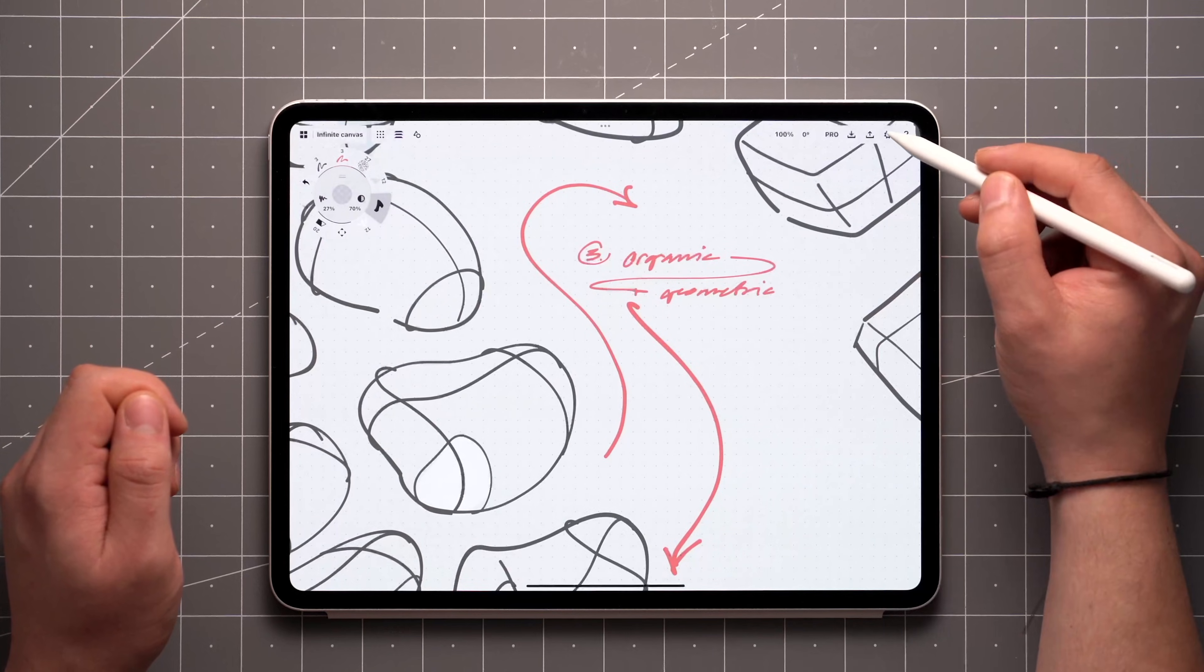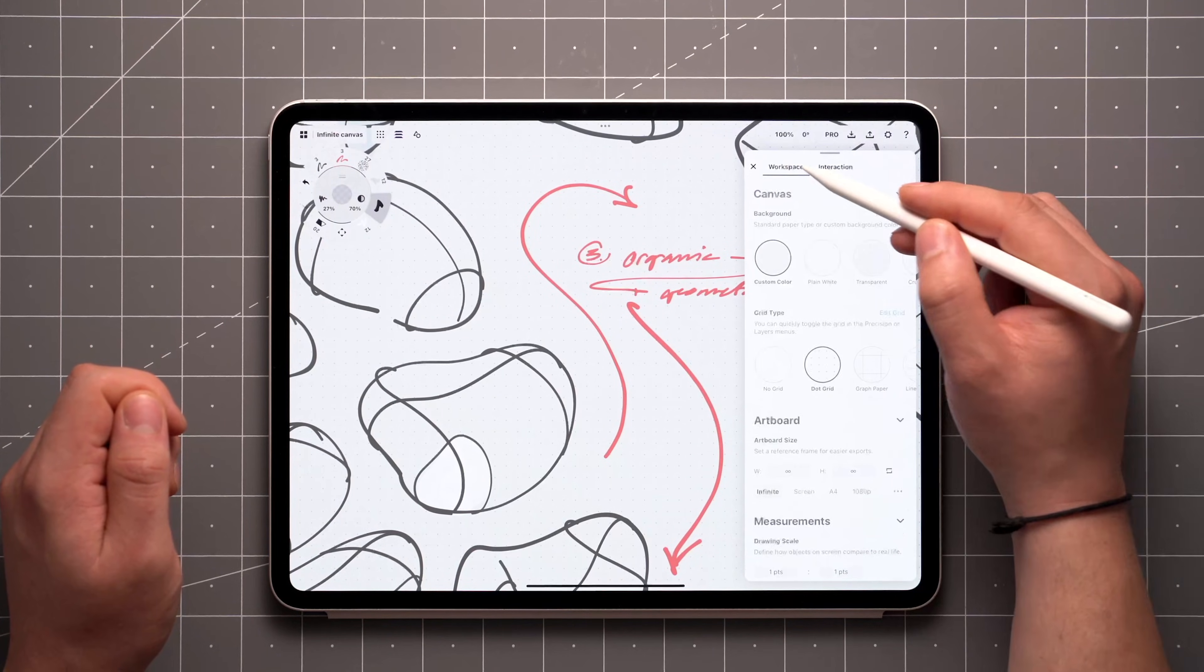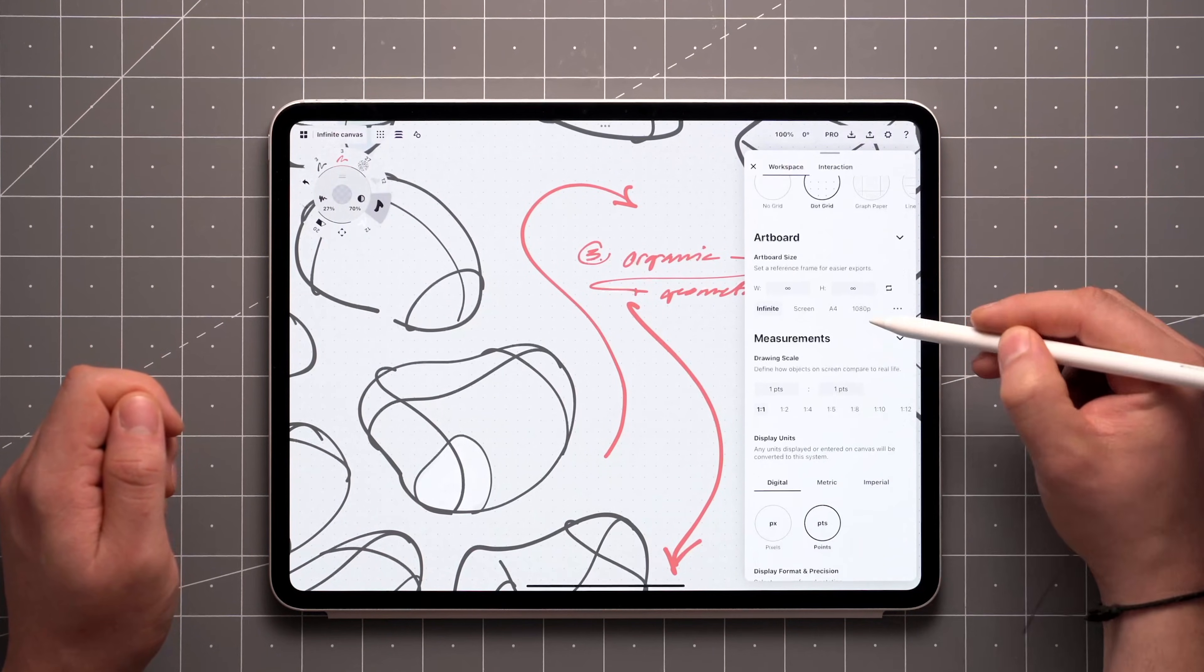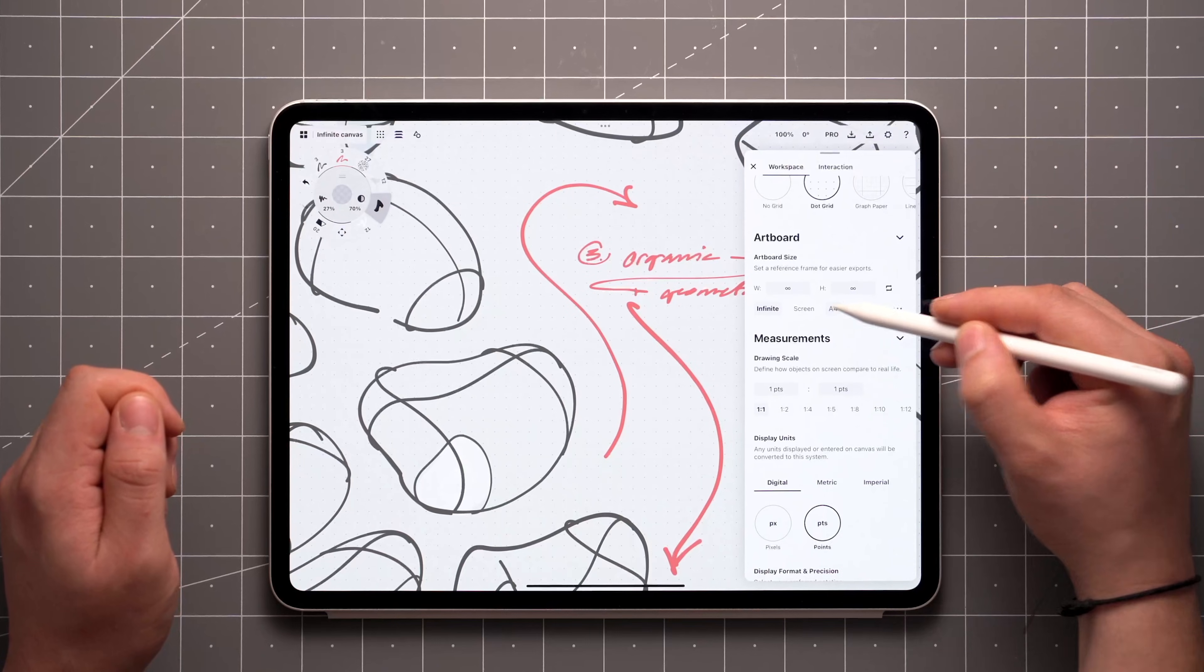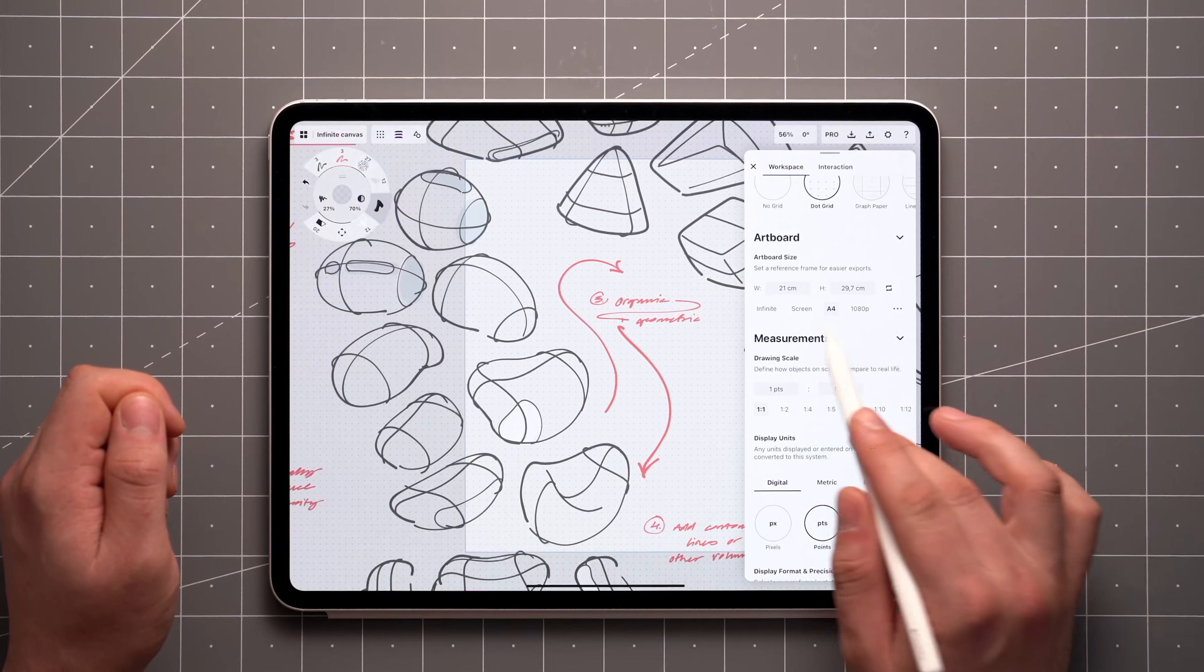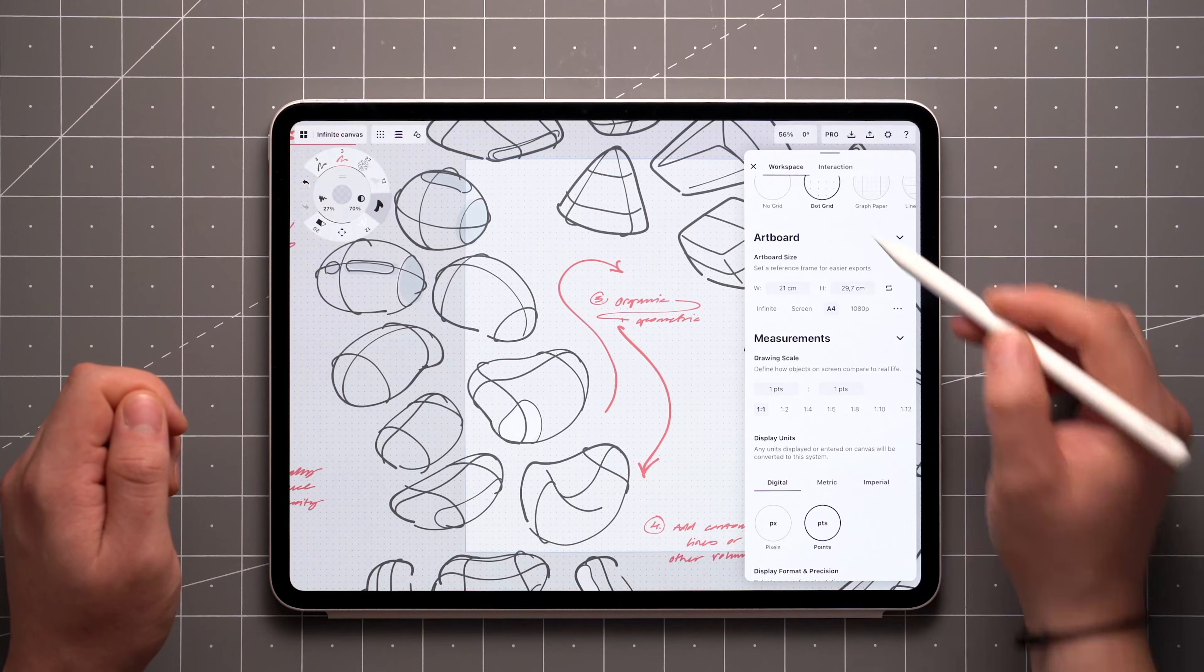In case you're looking to export in a specific aspect ratio, just open the workspace settings and set up an artboard. This is where you can get back to the infinite canvas too, by the way.